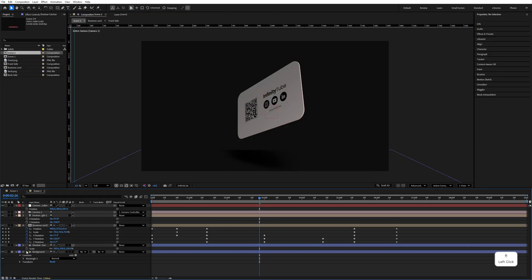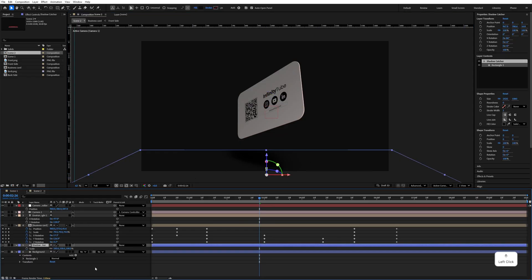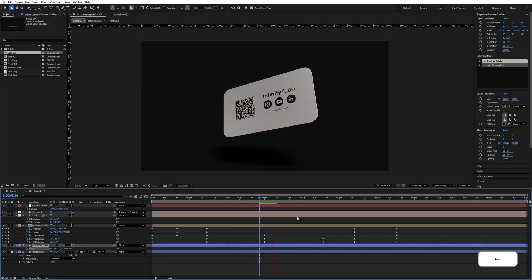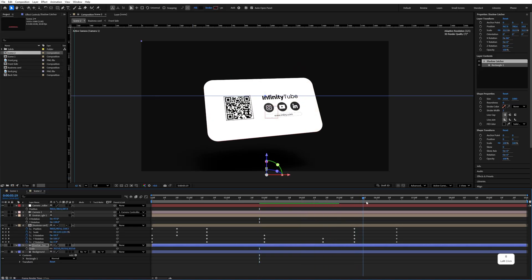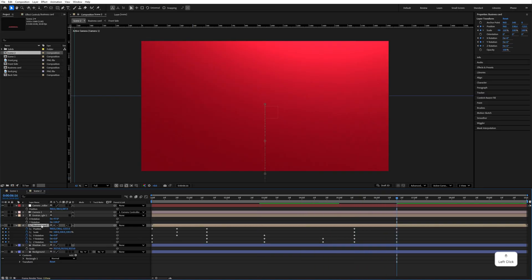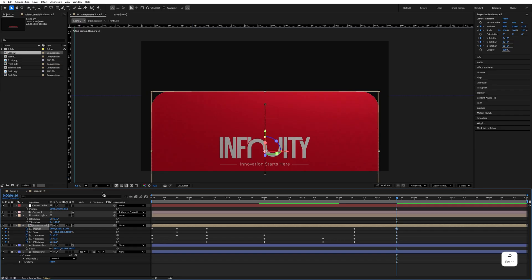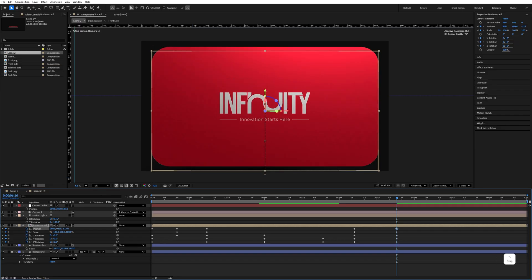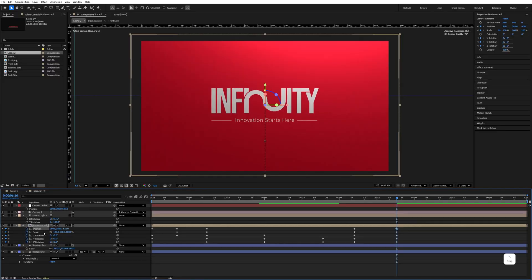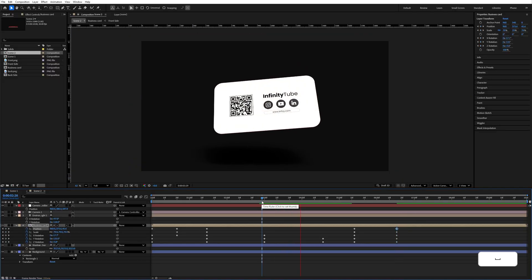The shadow is being cut off — select the shadow catcher, press S, and increase its scale size. The screen is too large, so select the business card pre-composition, set this value to minus 570, and move it to the center. Adjust the Z rotation and play the animation to check.